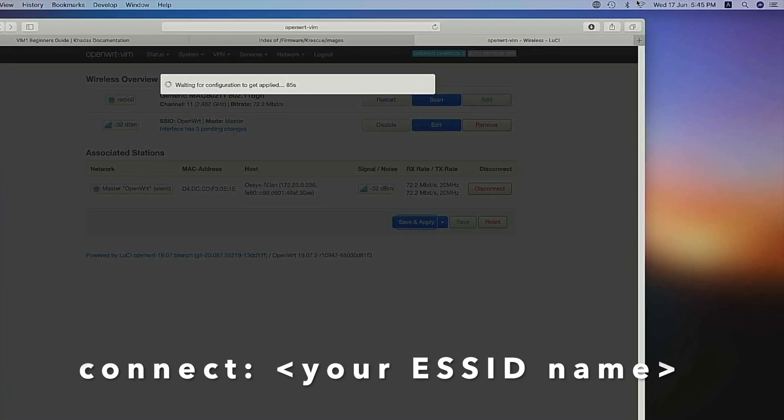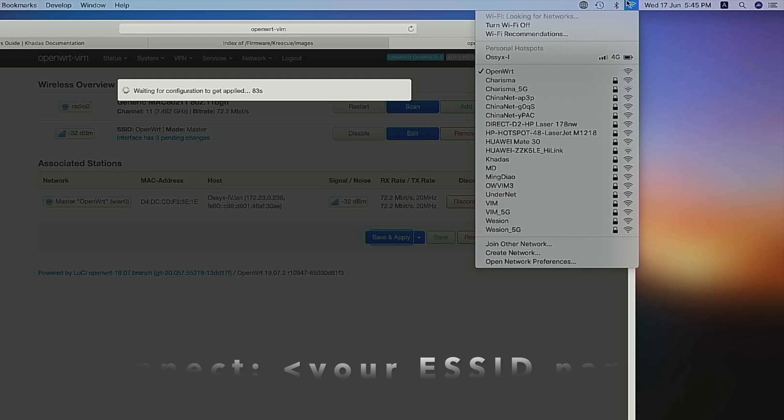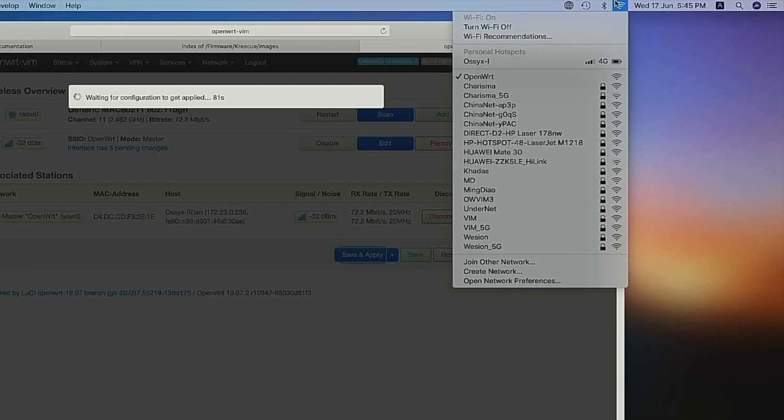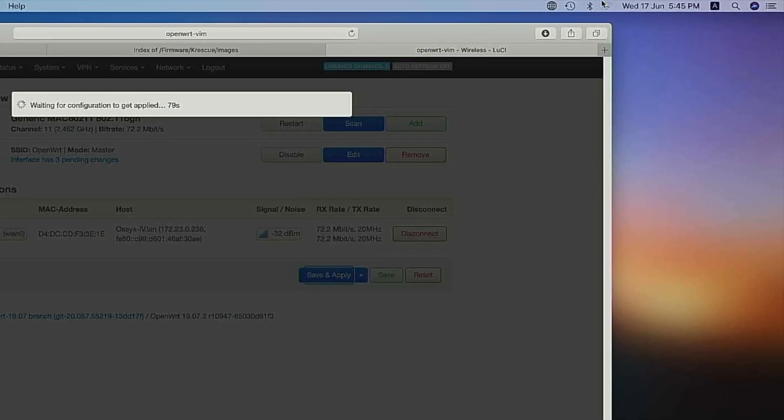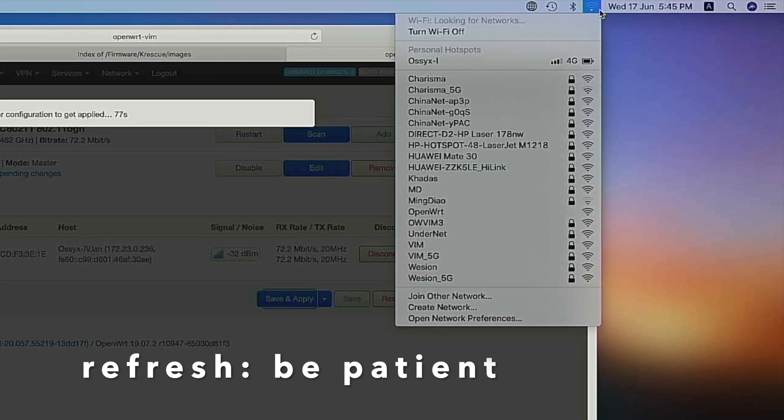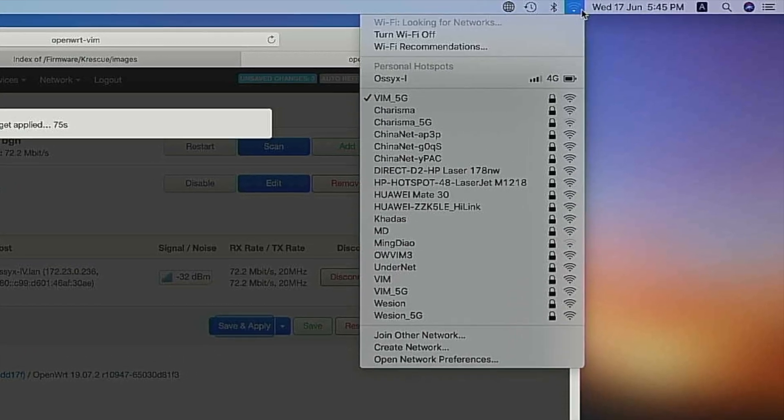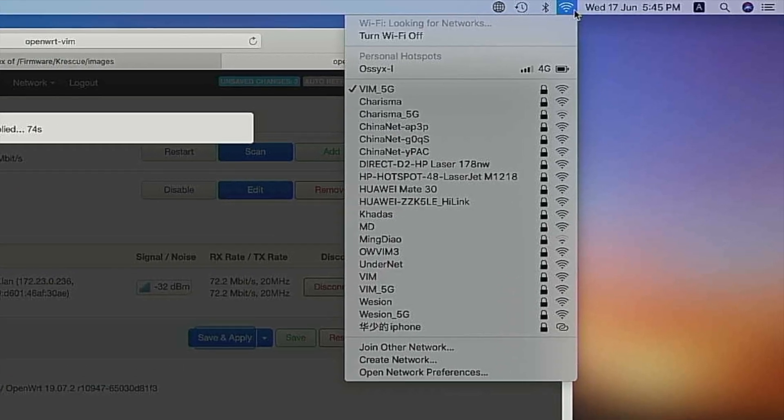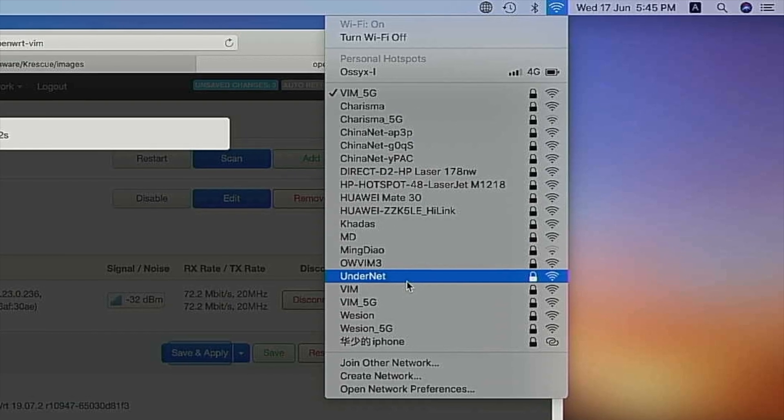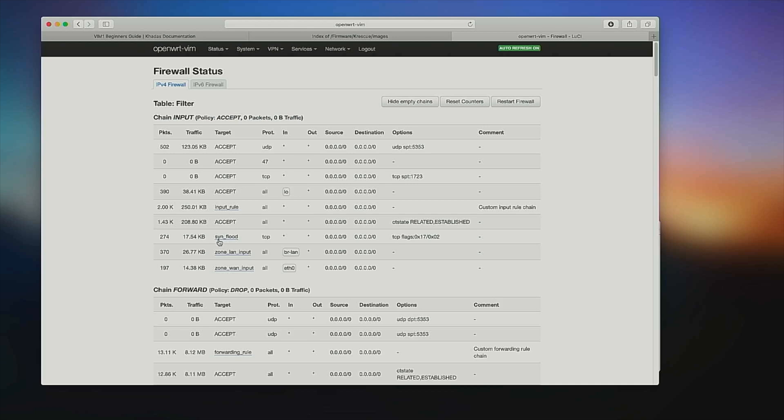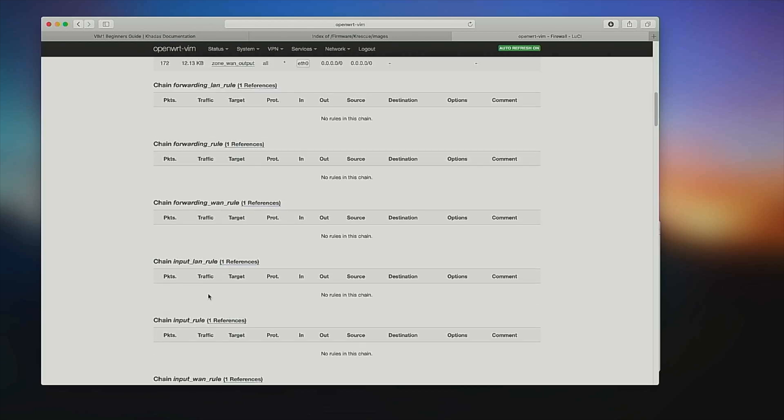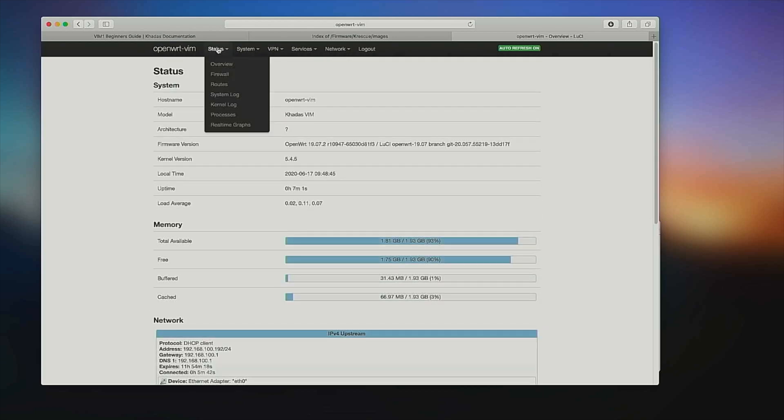Open your PC's WiFi selection menu and refresh until you see your new network ESSID being displayed. Your router is all set up.